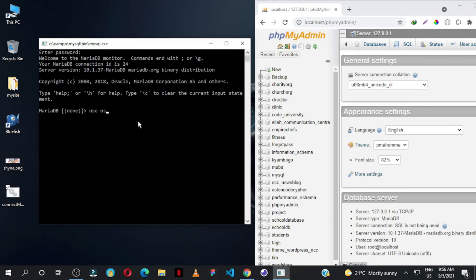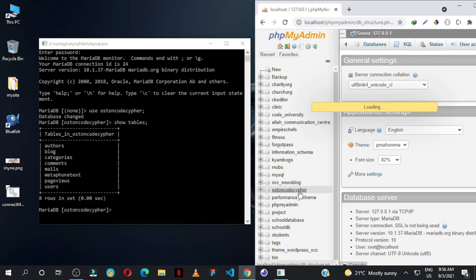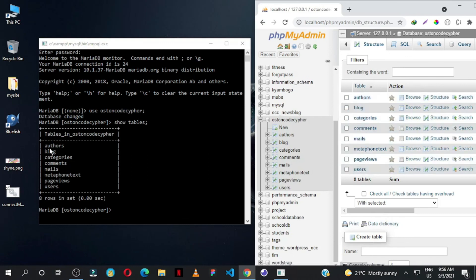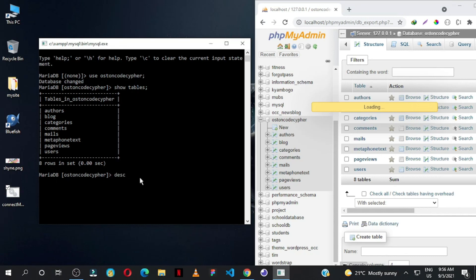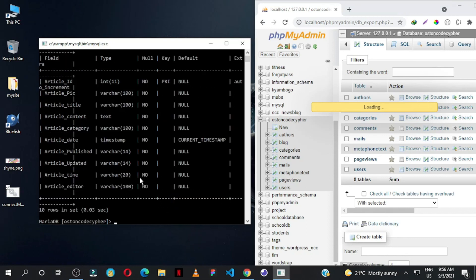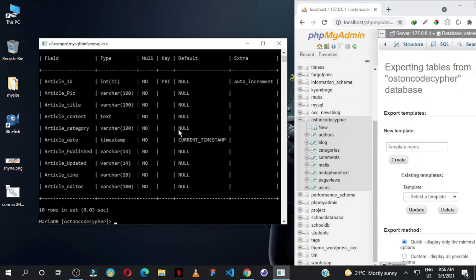Let's use a simple database here. I'm going to use this database called AustinCodeCipher. Right now it shows MariaDB with AustinCodeCipher in the brackets as the active database. I can type SHOW TABLES and it will show me all the tables in this database. The tables here are the same ones visible in the interface — we have successfully connected. You can also describe a table by typing DESC and the table name, for example DESC blog, and it will show you all the columns.